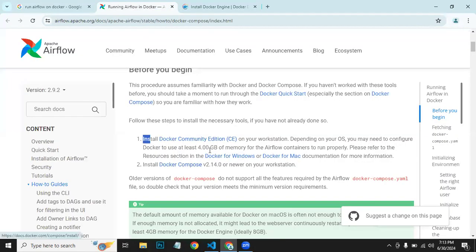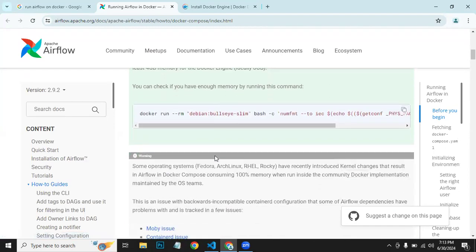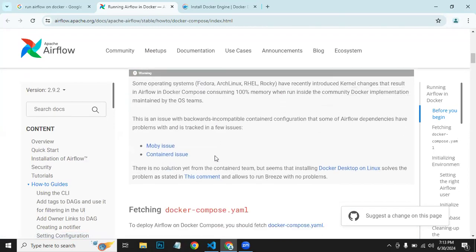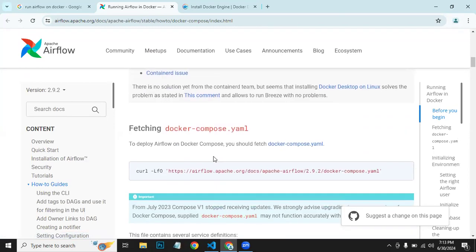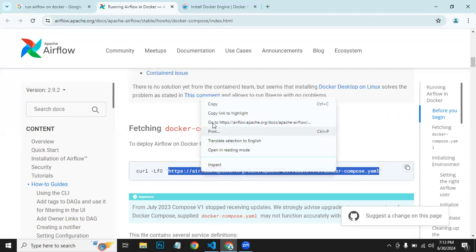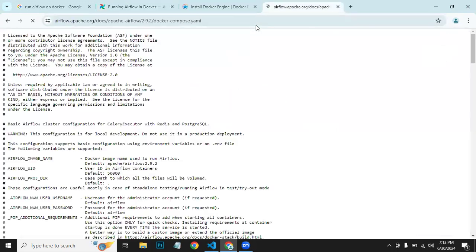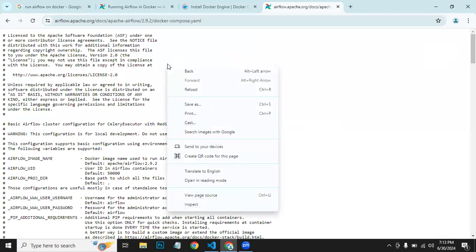Now scroll down. We need this docker-compose.yml file for Airflow, and we can go to this link. If you have curl installed on your system, you can run the curl command to get this file, but what we do is copy this link, paste it here, and open this link.